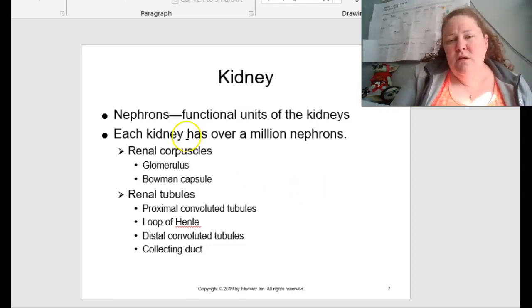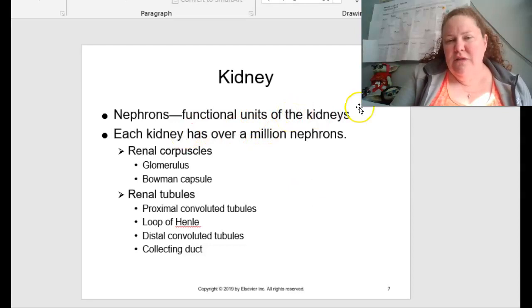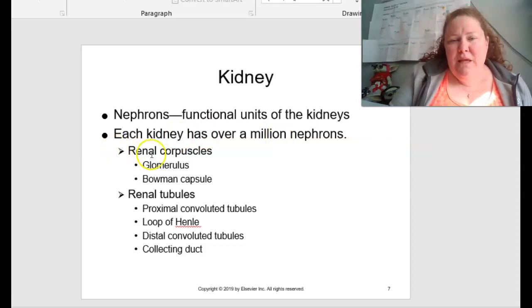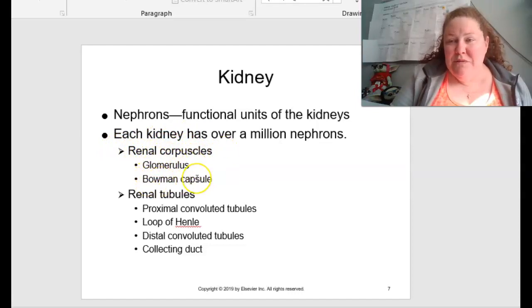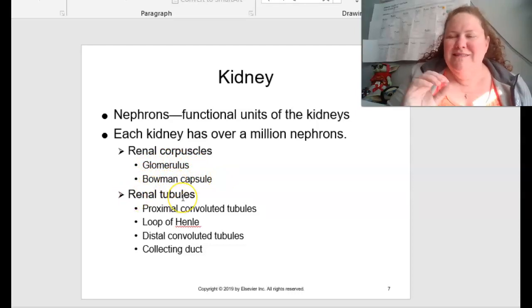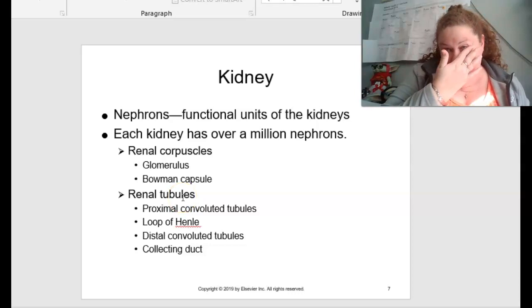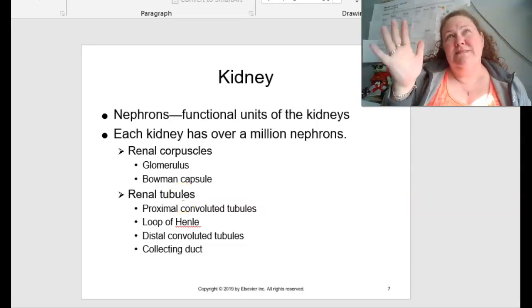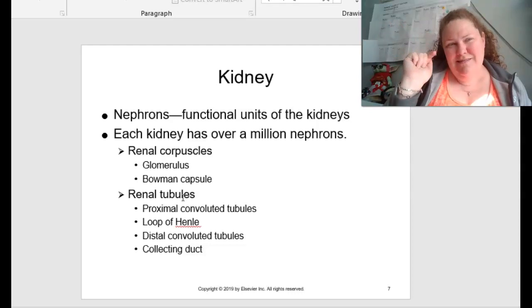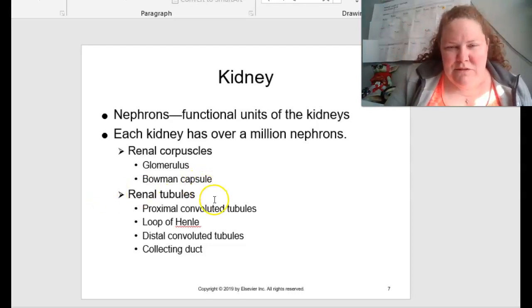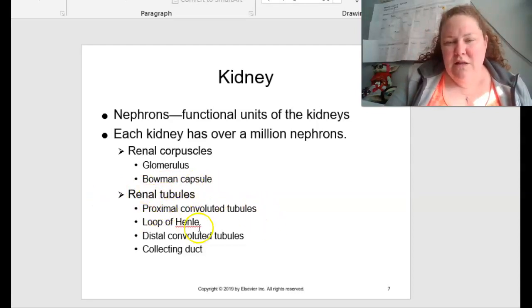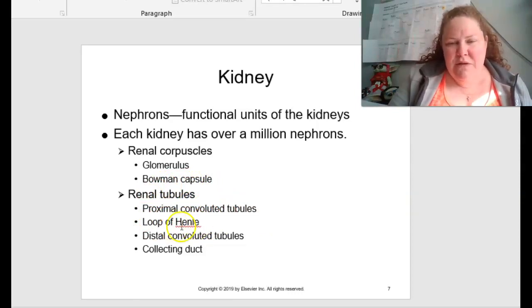The nephrons are very important. These are the functional units of the kidneys, and each kidney has over a million nephrons — it's highly sophisticated. Each kidney has a renal corpuscle, which includes the glomerulus as well as Bowman's capsule. We also have our renal tubules, which include the proximal convoluted tubule, the loop of Henle — which we can pharmacologically target — the distal convoluted tubule, and a collecting duct.